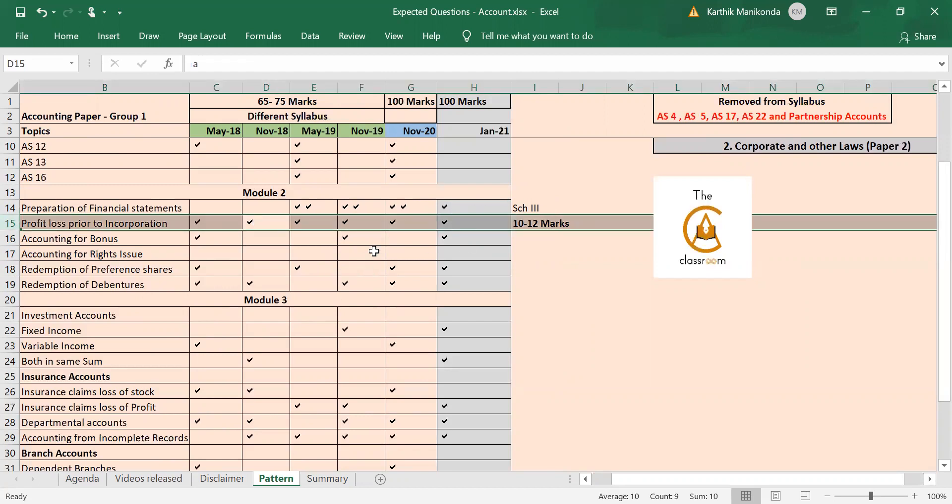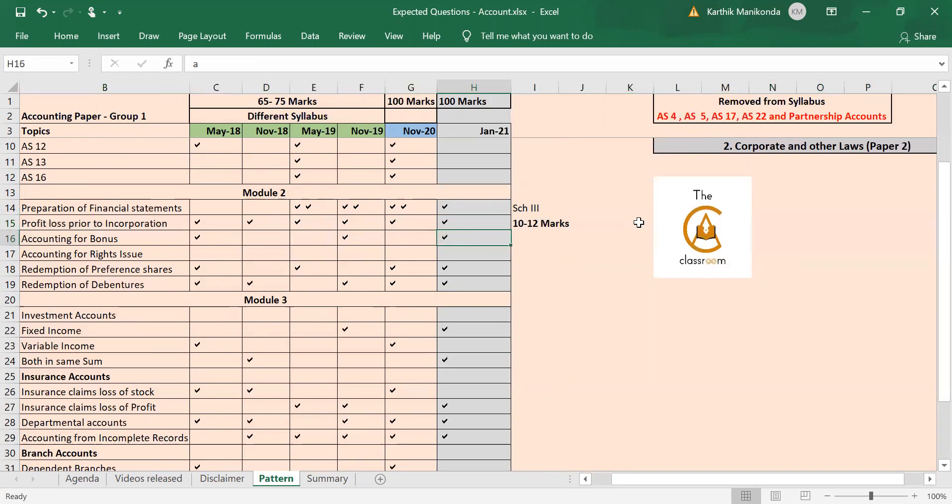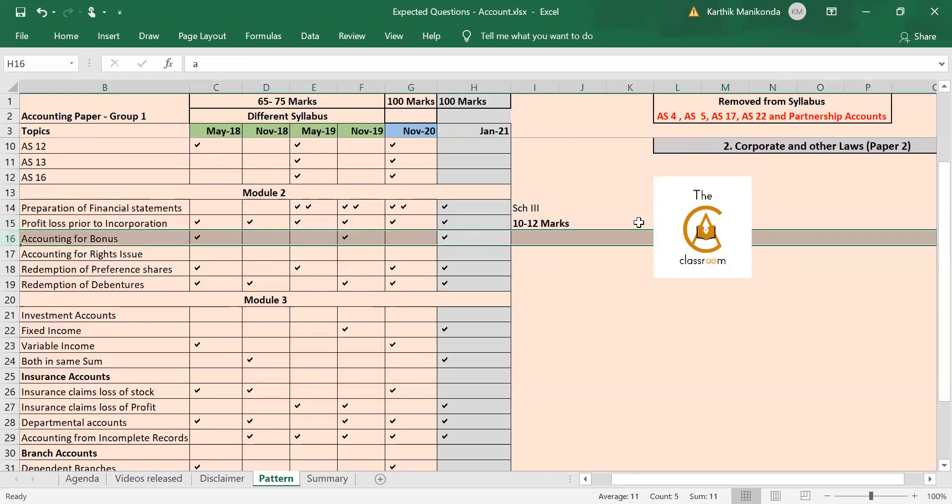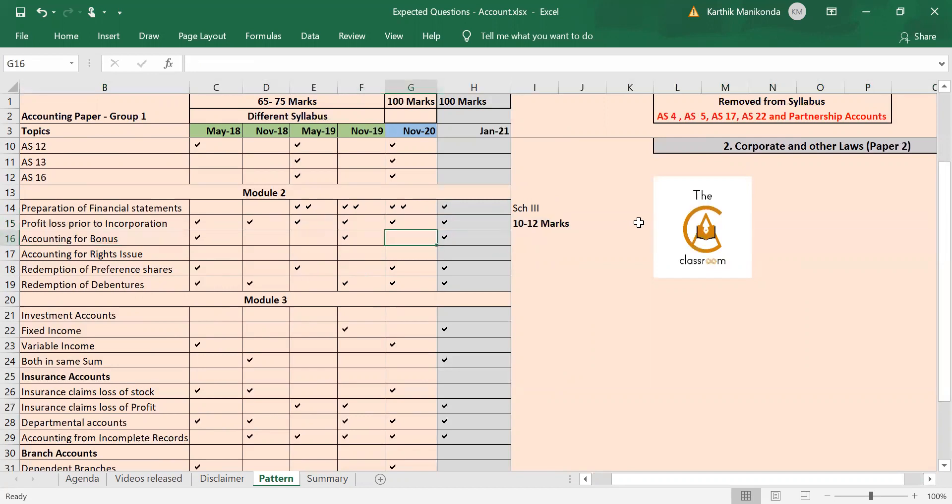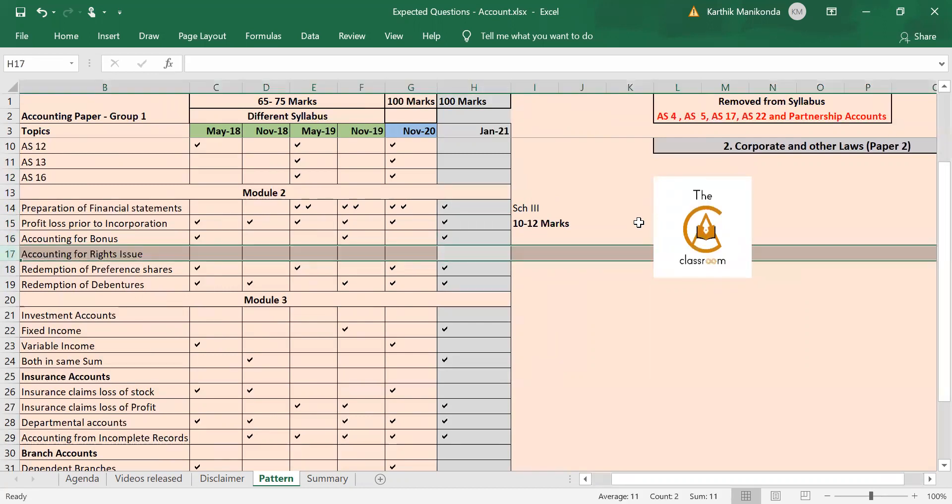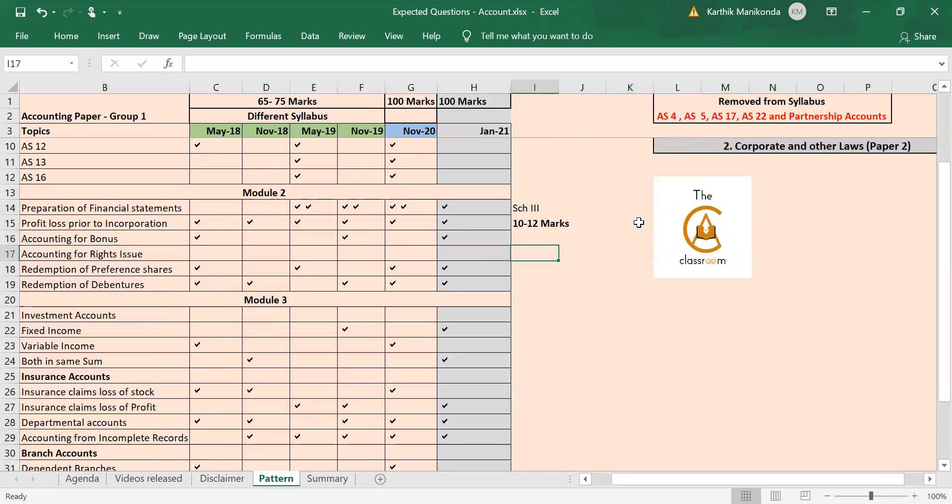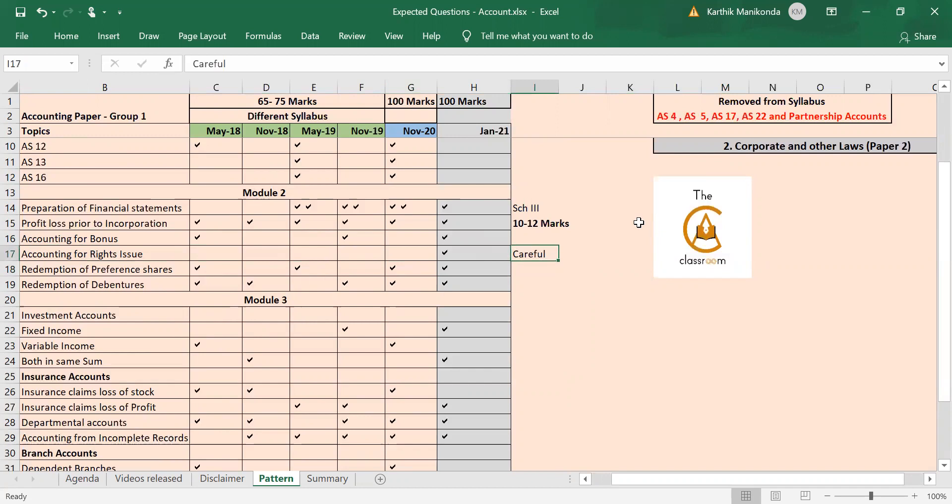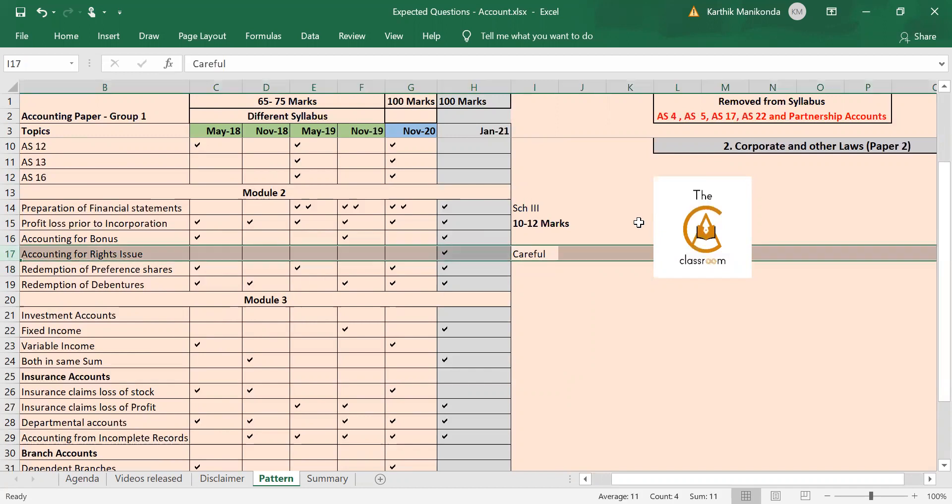Again, accounting for bonus issue I'm expecting this time since it's not been tested in November 20. Rights issue has never been tested in the past five attempts, so again it can be misleading—suddenly they might surprise you by testing rights issue, so you have to be careful here. Never tested in the past five attempts, so suddenly it can be tested in Jan 21 attempt to be a surprise for the students.